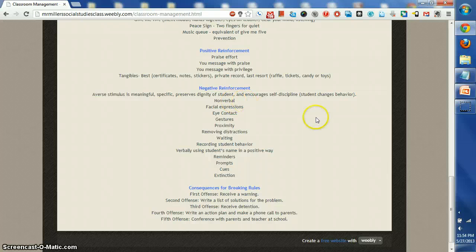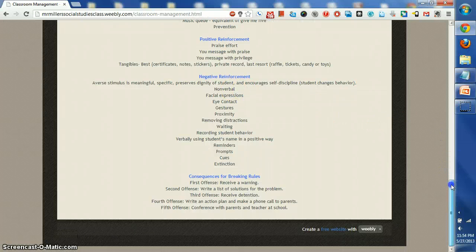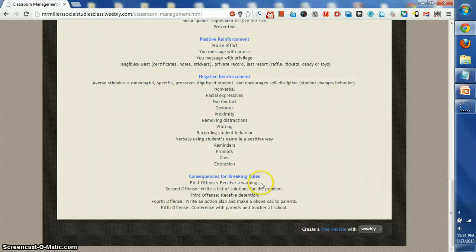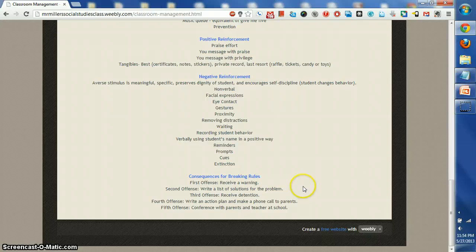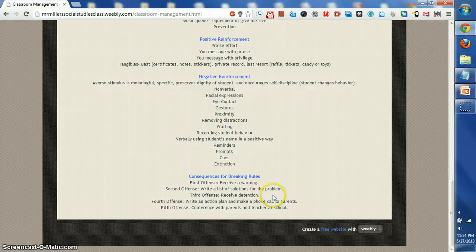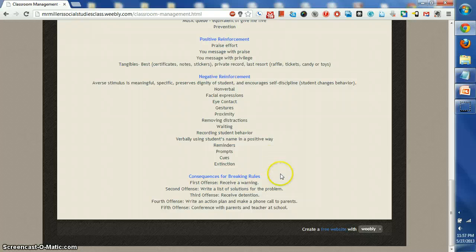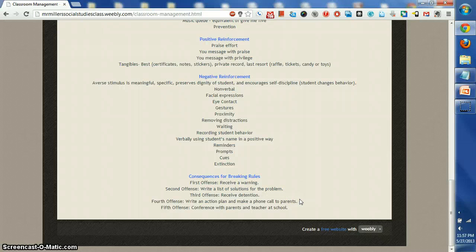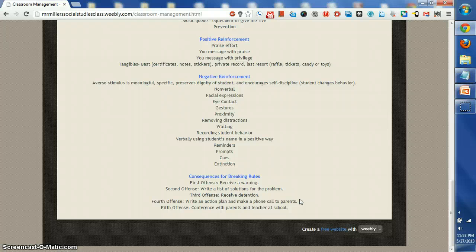Now that we know what some of the classroom expectations are, let's look at the consequences for breaking the rules. On the first offense, you'll receive a warning. On the second offense, you'll write a list of solutions for the problem. On the third offense, you'll receive a detention. On the fourth offense, there'll be an action plan where your parents will receive a phone call. And on the fifth offense, we'll have a parent-teacher conference here at school with me.